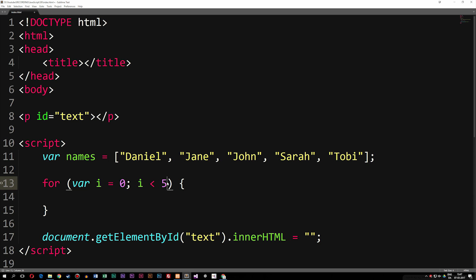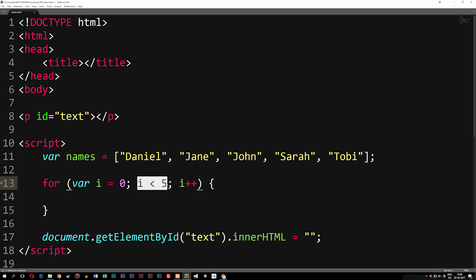So basically, i is equal to zero and we want to keep looping as long as i is less than five. Right now we have an infinite loop because we don't set any kind of incrementor — something that increases i by a certain amount each time we loop through. So the last parameter is the amount we want to increase i each time we're done looping. I can write i++, which is an incrementor that says each time we're done looping to increase i by one. So at some point i will become greater than four, meaning this condition is no longer going to be true.